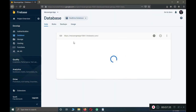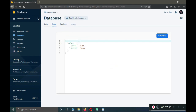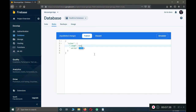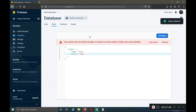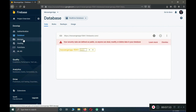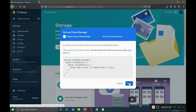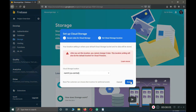Once you are in the database, click on the Rules tab. Make sure to change both 'read' and 'write' to true, then click Publish. Now go to Storage and click 'Get Started', then click Next and Done. Our storage is also created.